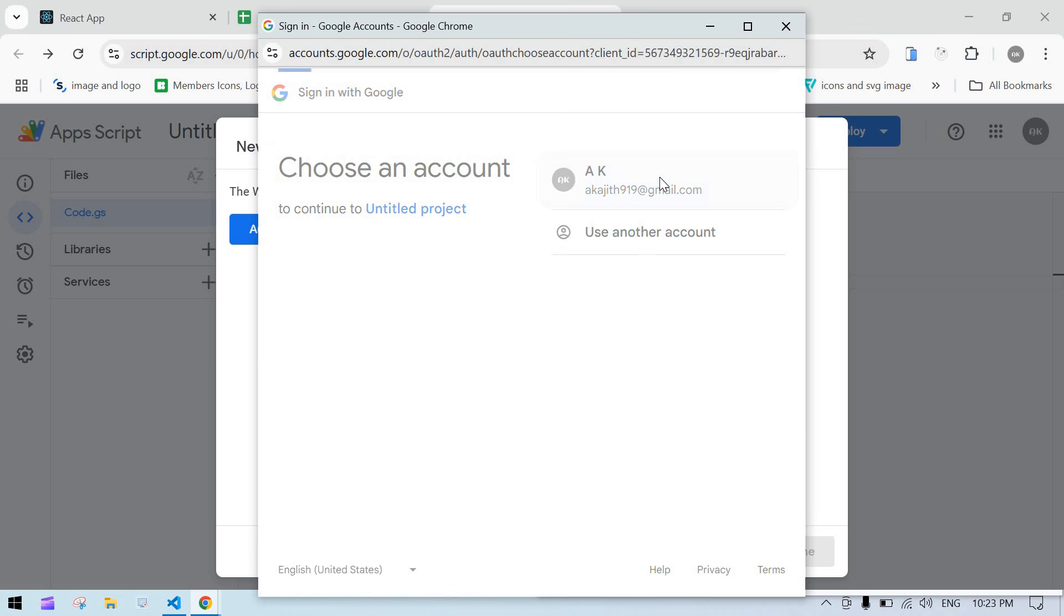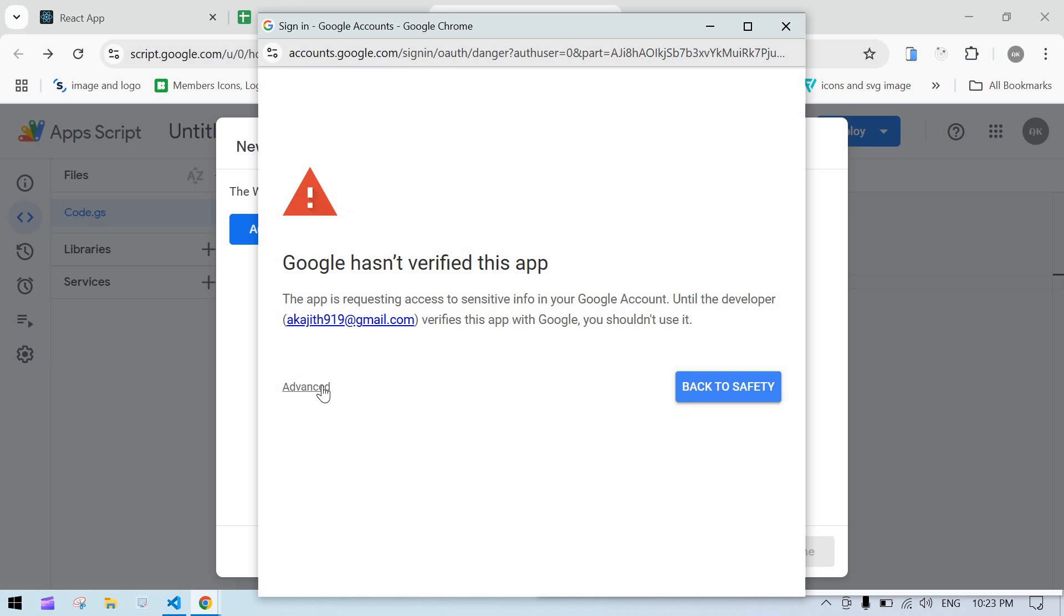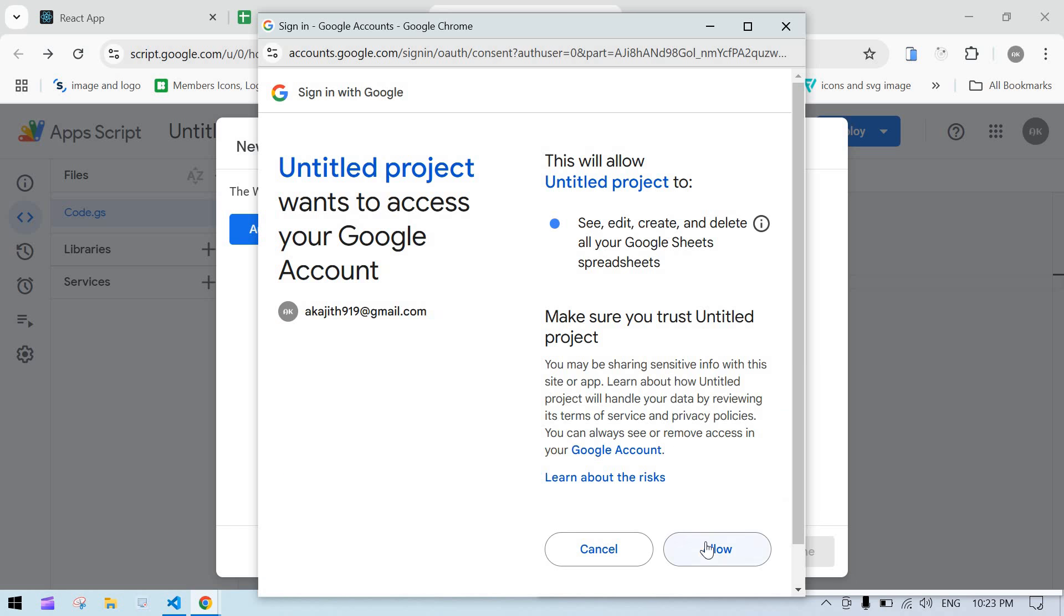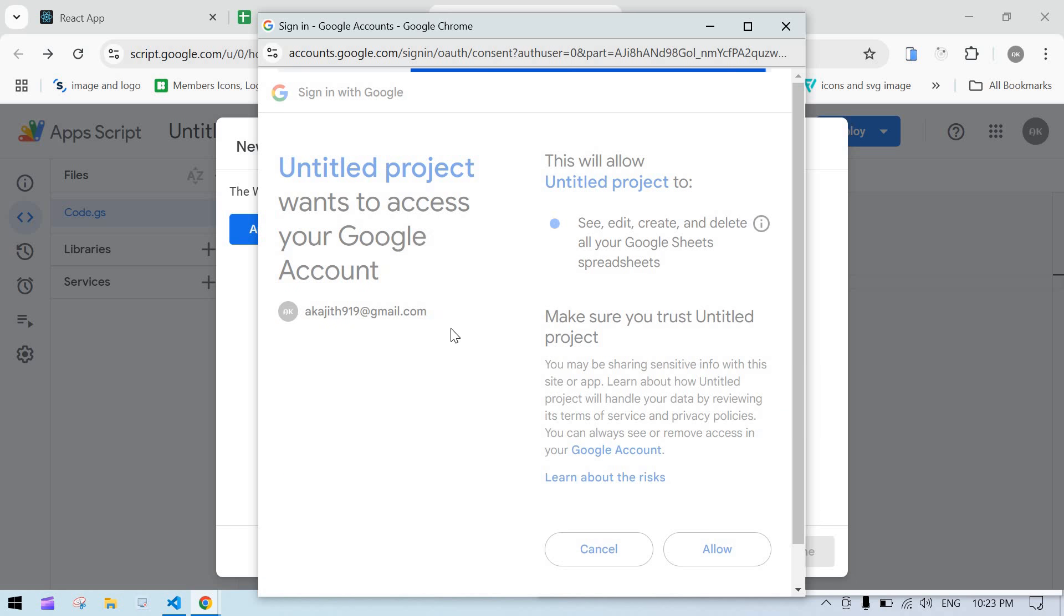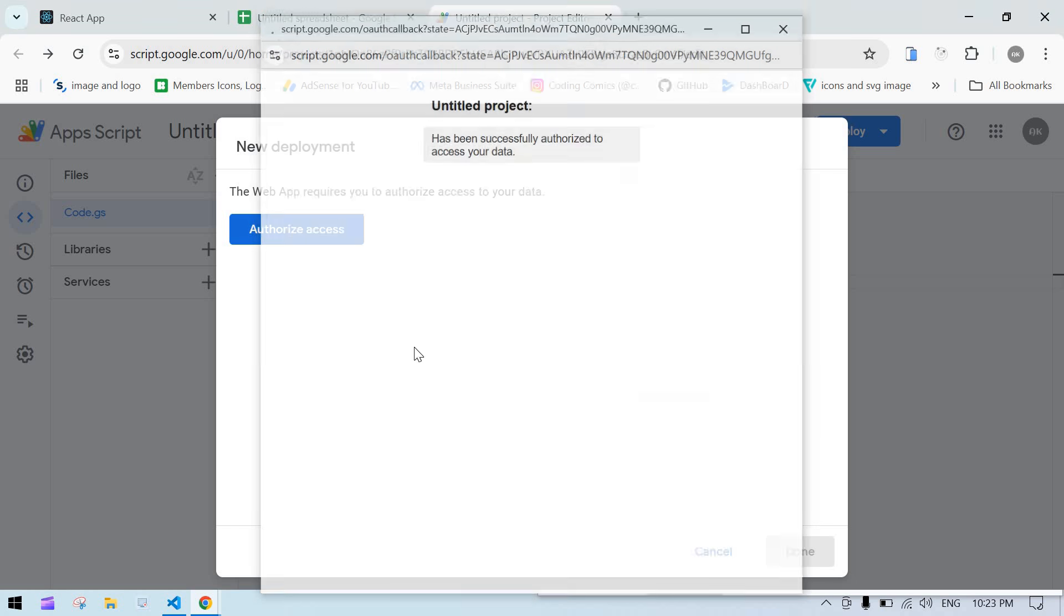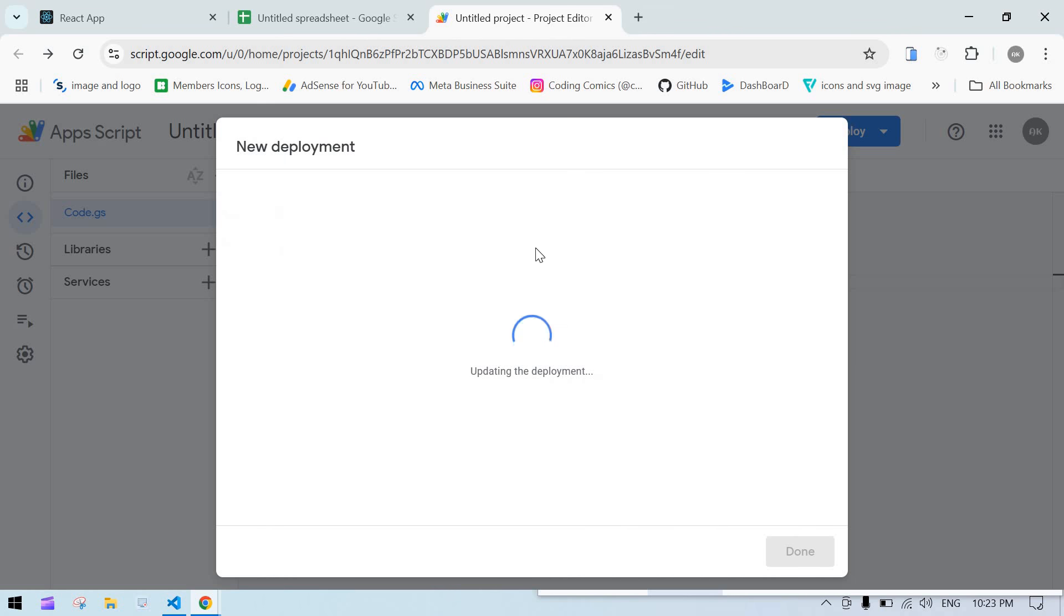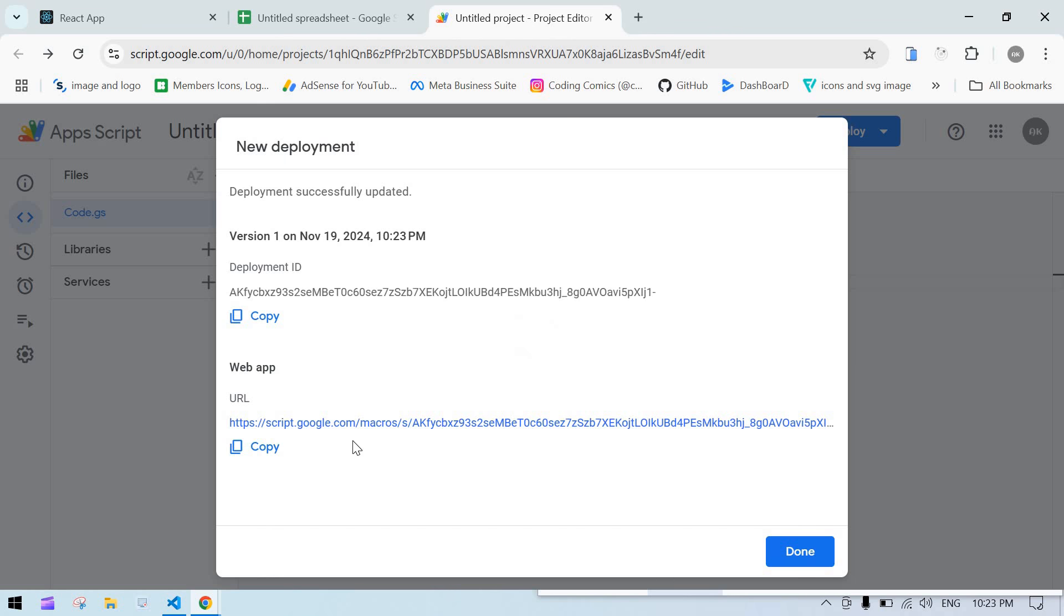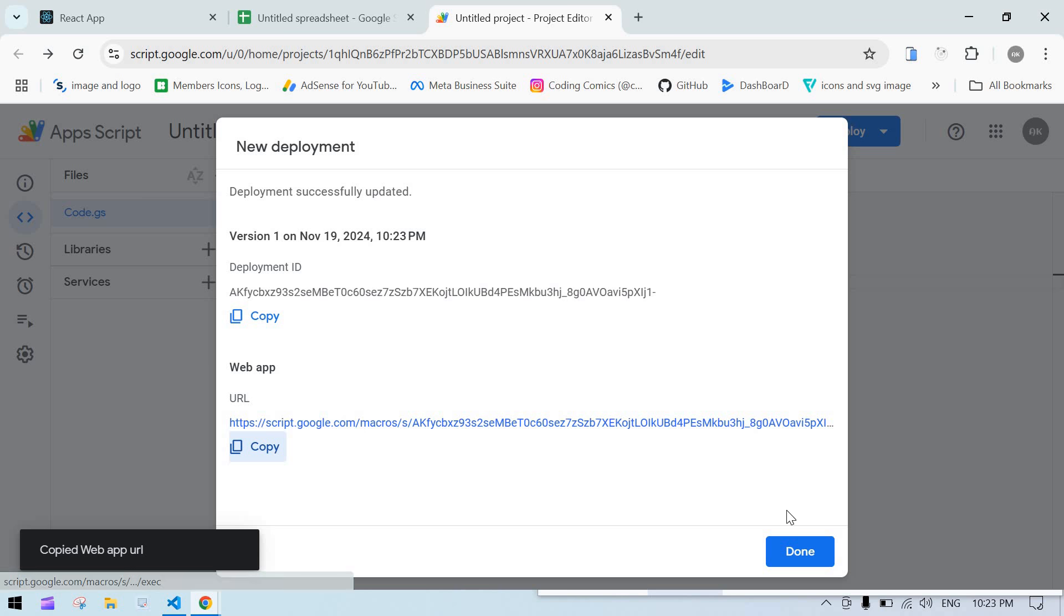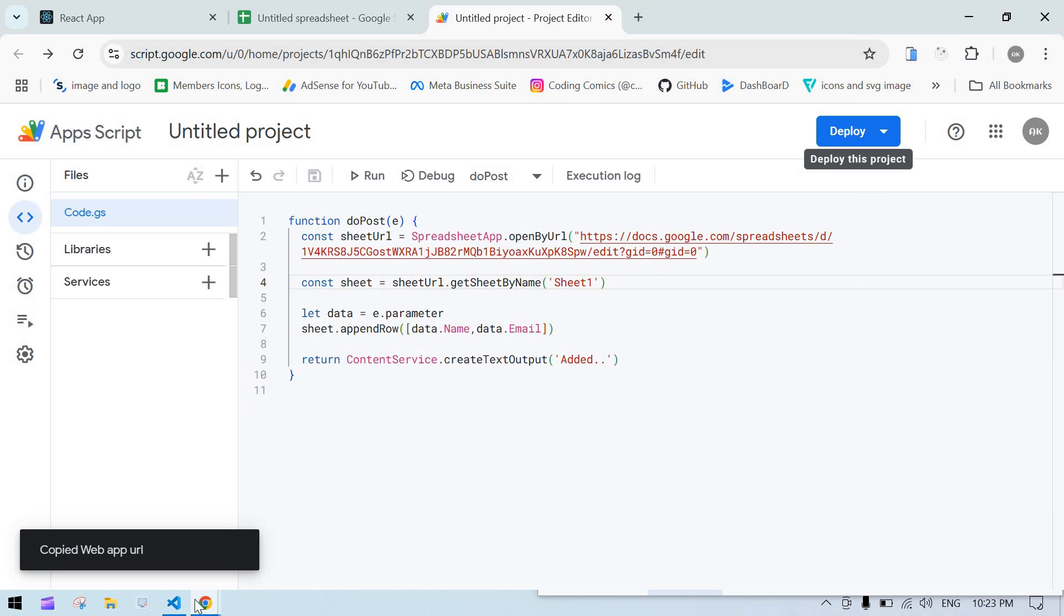I'll proceed with my email ID. Click on Advanced, then 'Go to Untitled document', and click Allow. Finally it will give one URL - that's the link between this sheet and our project. Click on Done.